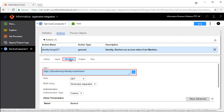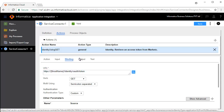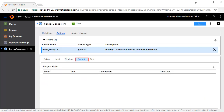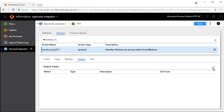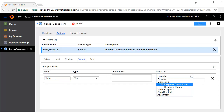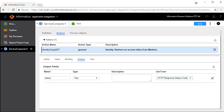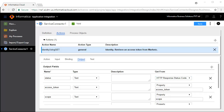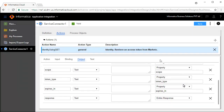The Binding tab defines the URL that you will connect to. The Output tab defines the output fields. We will add a few output fields. We have added output fields like Access Token, Scope, Token Type, Expires In, and Response.